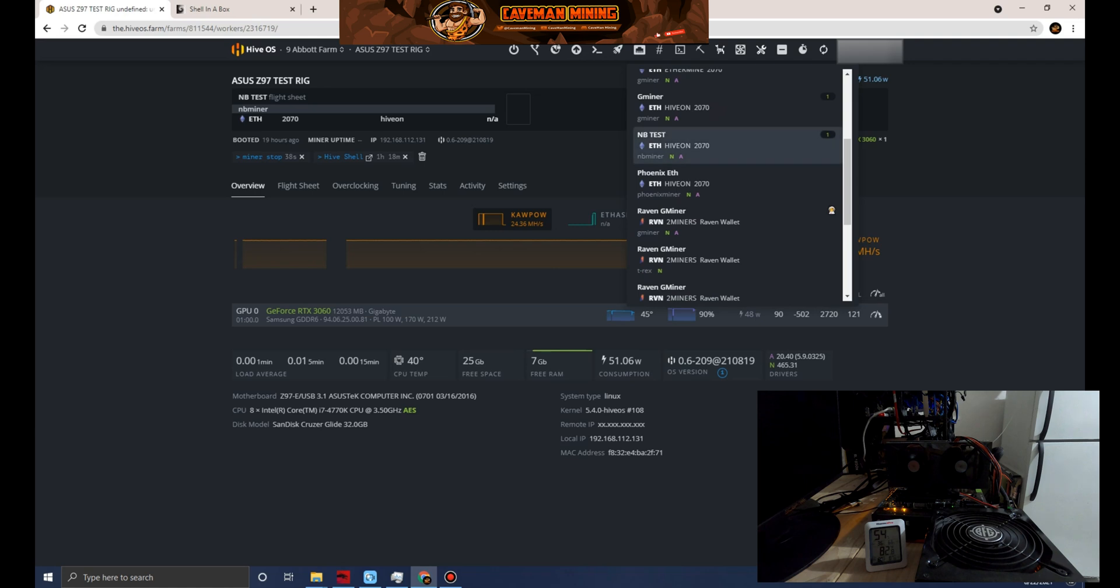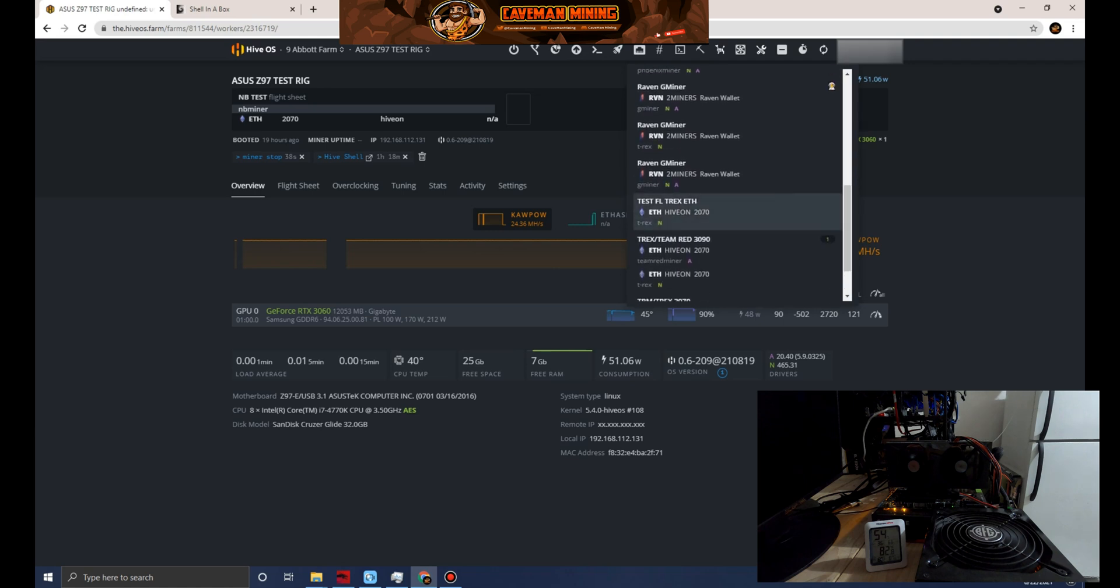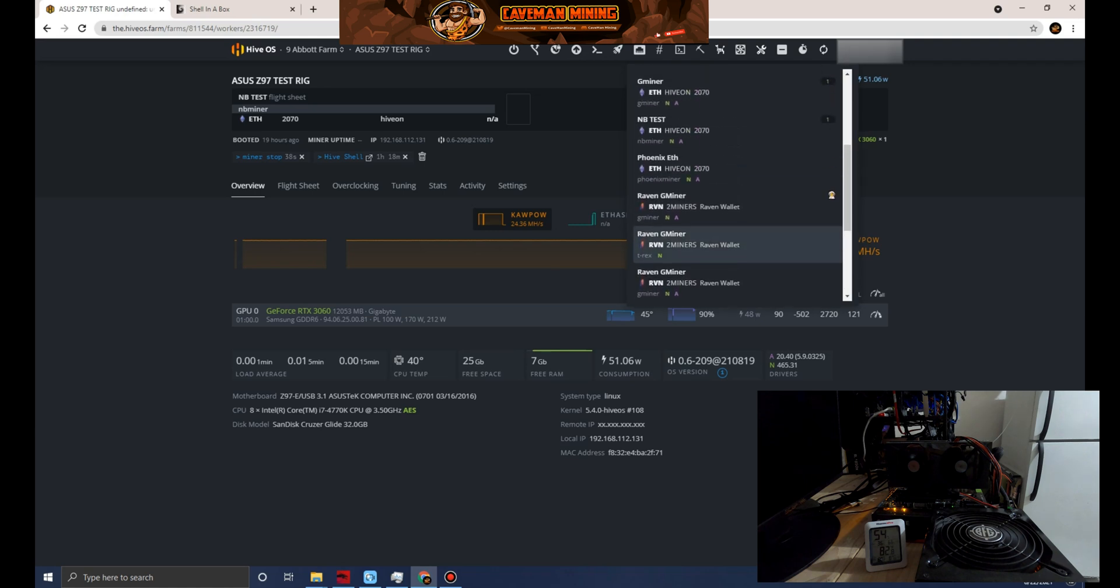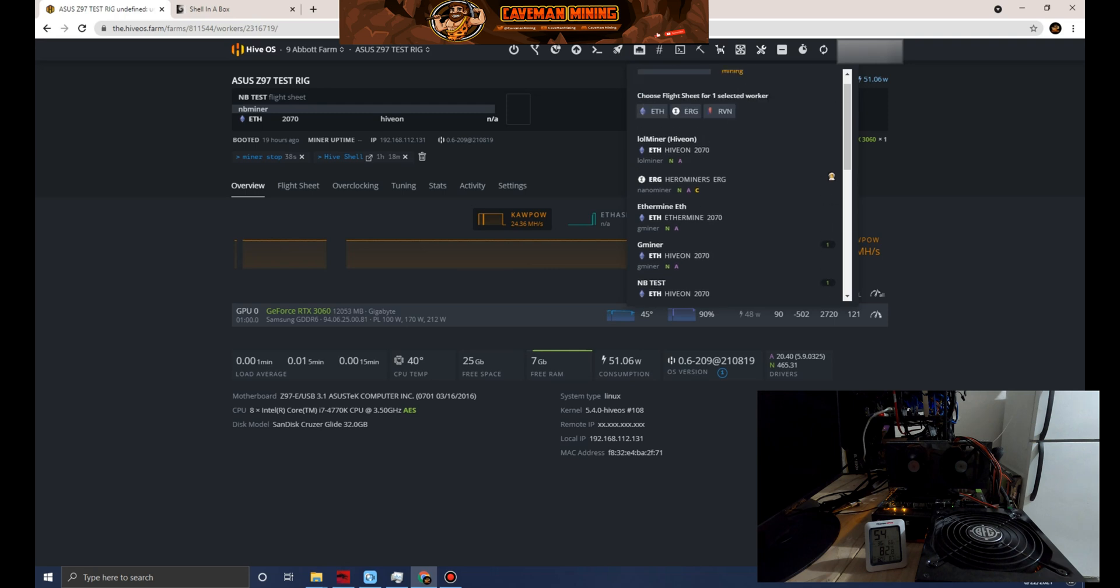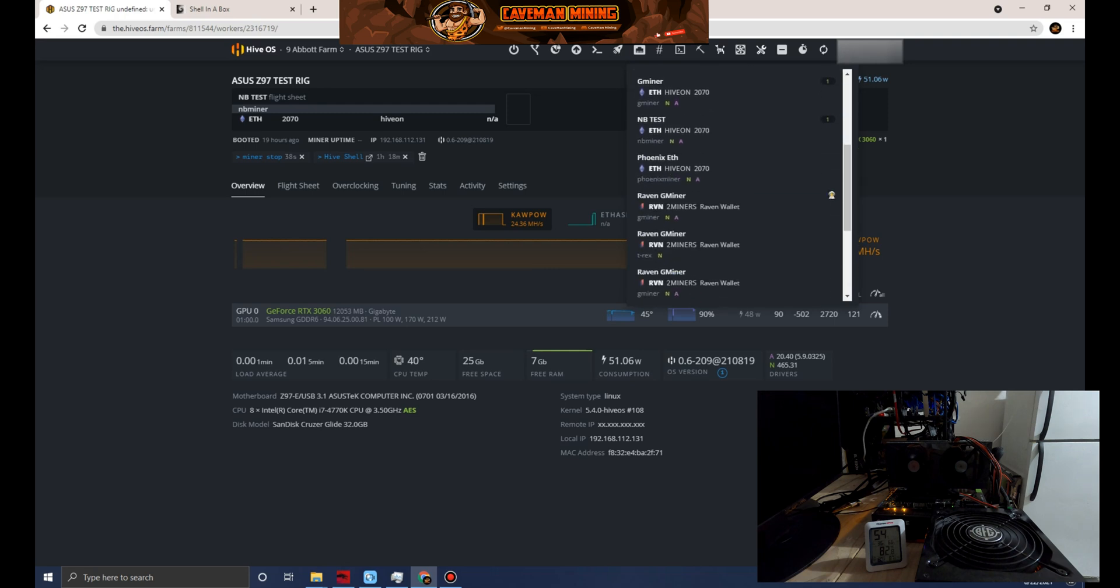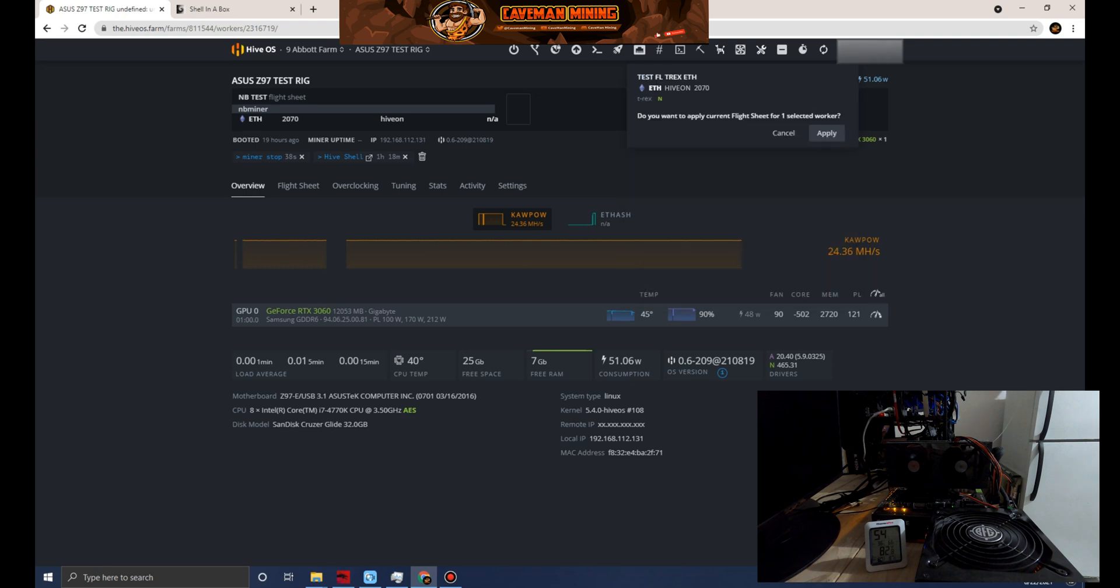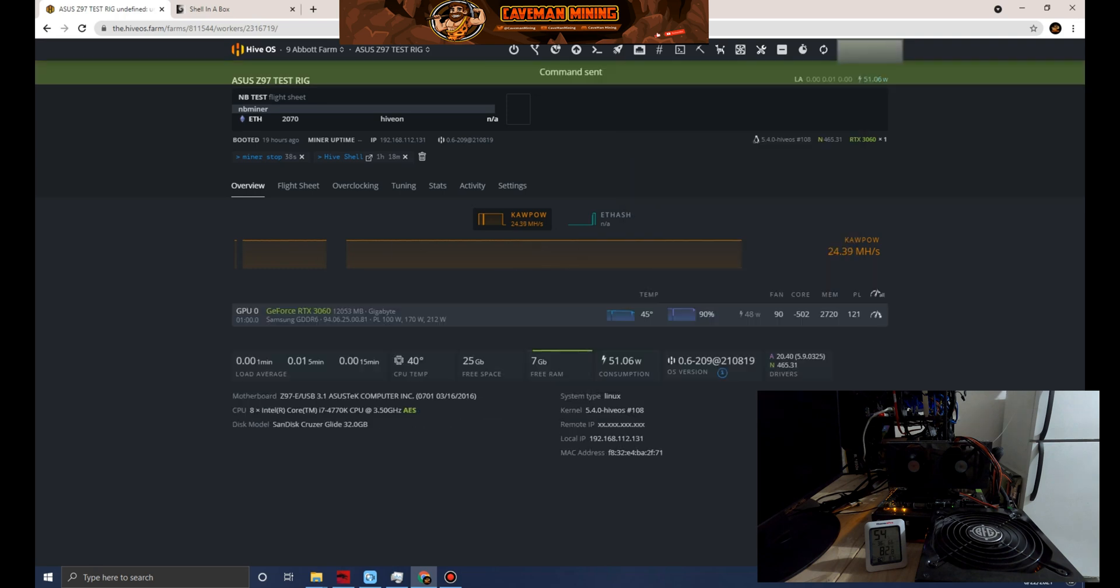Then what we'll do is we will run a test with NBMiner. Let's go to the flight sheet and I have to look here for Test T-Rex Ethereum. Let's go ahead and apply that flight sheet.